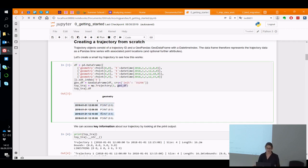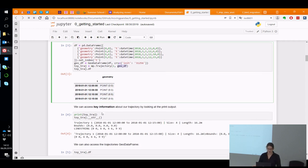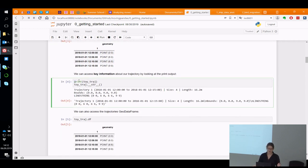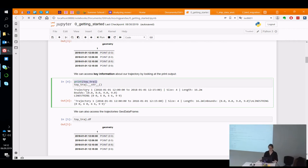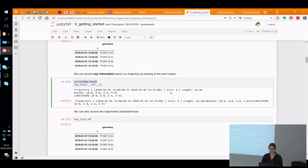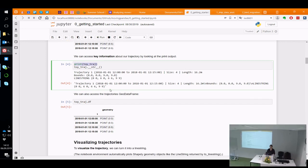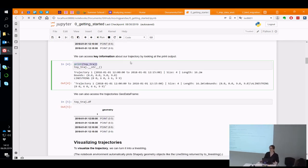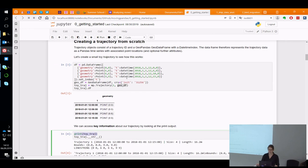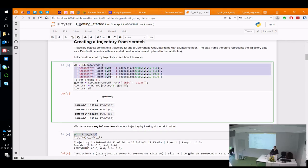With that, we are all set up and have a small trajectory. We can output some information by calling the print method on it, which will summarize the trajectory: when it started, when it ended, how many positions it has, the overall length, the bounding box, and the line string in WKT format. The size is the number of points the trajectory consists of — since we have four points, that's the number it returns.